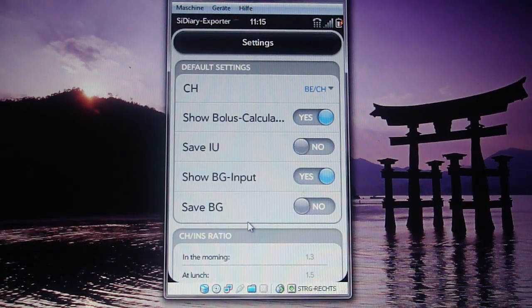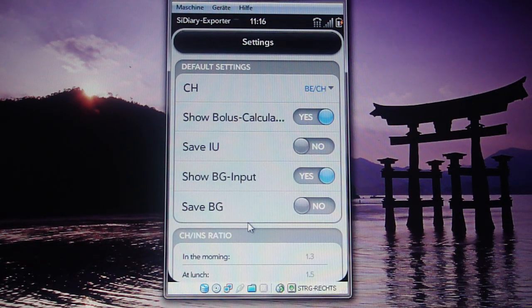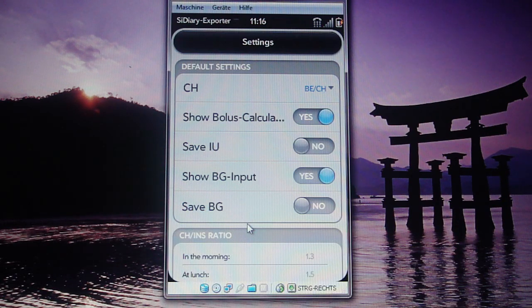Hello, this is Lars and I'm going to show you my tool SE Diary Explorer, how it works, and how it works together with the online and PC version of SE Diary. I will show you that on my emulator here because I think it looks a little bit better than showing it on my real device.